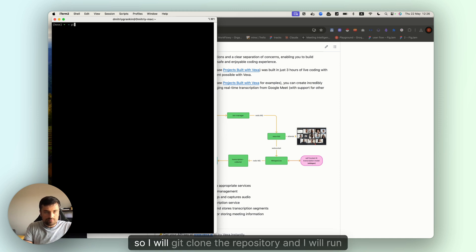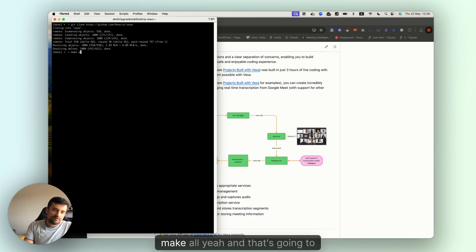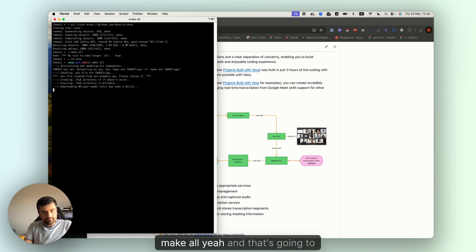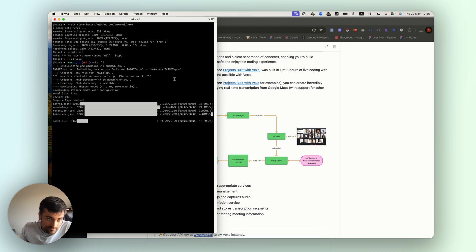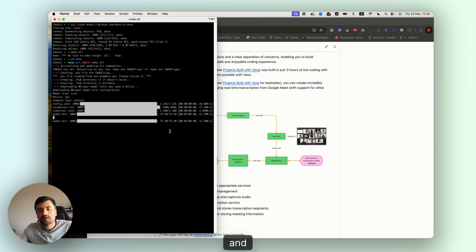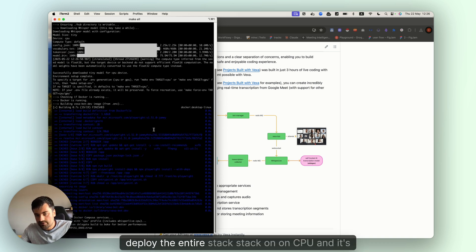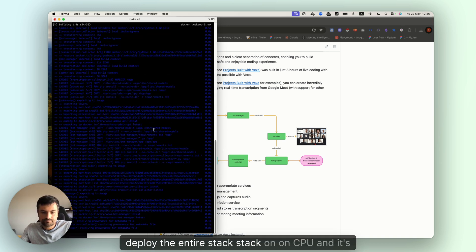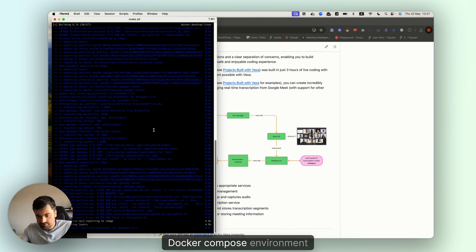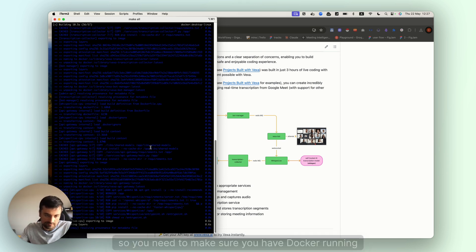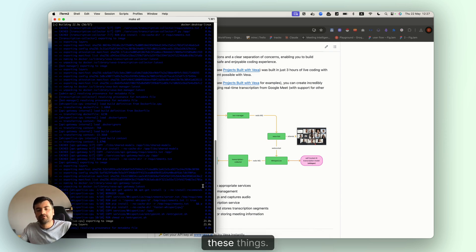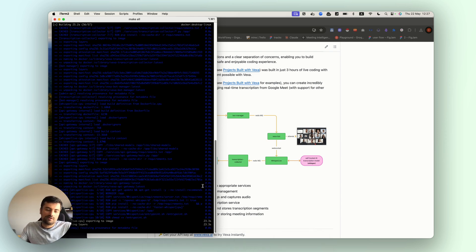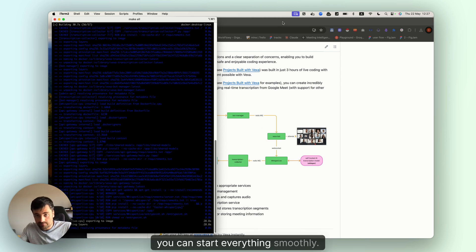I will git clone the repository and run make all. That's going to download all the dependencies, install them, and deploy the entire stack on CPU. It's a docker-compose environment, so you need to make sure you have docker running. It takes time to download these things, but once you have everything installed, you can start everything smoothly.